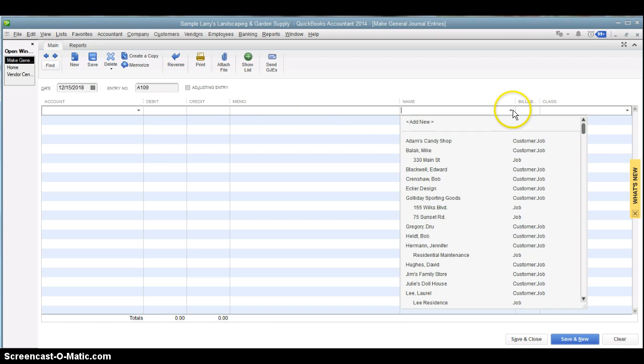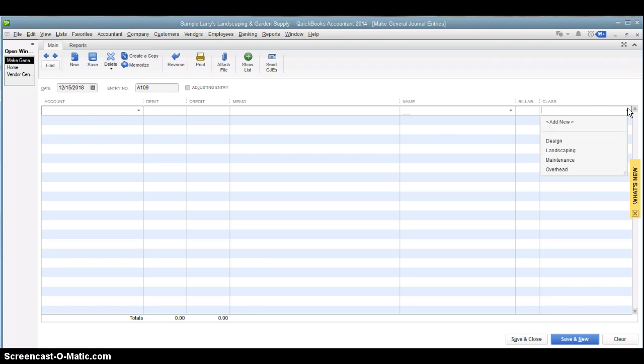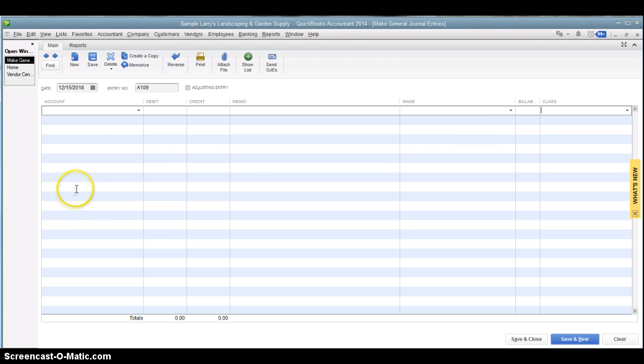The name here is for job costing. If you want to assign this to a customer or a job, you can, and then you can make it billable or not. And if you use class tracking, you can assign the class here as well, and you can do this for each line.